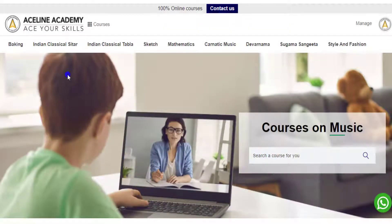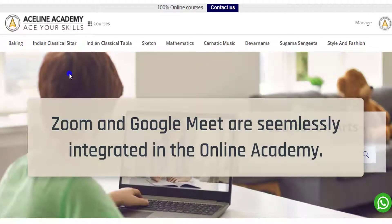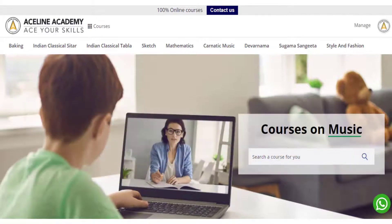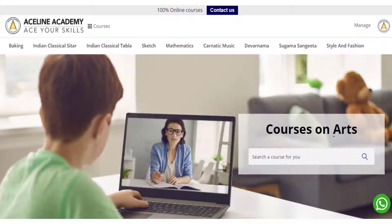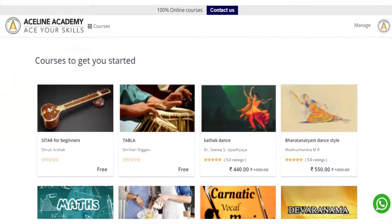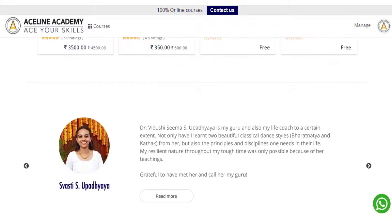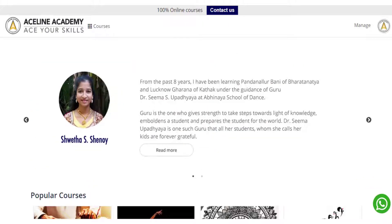Welcome to the video. This video will show you the feature of taking live classes and conferences on the Academy created by our system, CreateOnlineAcademy. I am here on a demonstrative Academy, logged in as admin, and we can see the manage link on the top, clicking which we can access the backend of this online Academy.